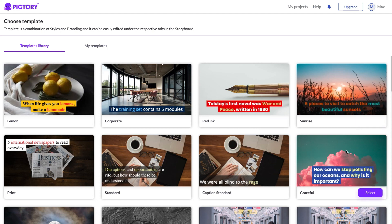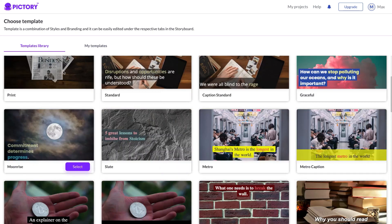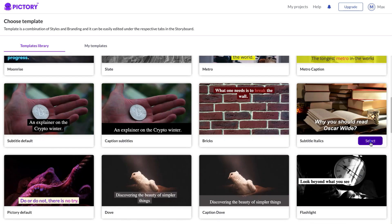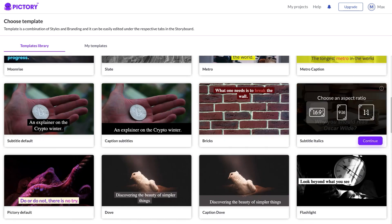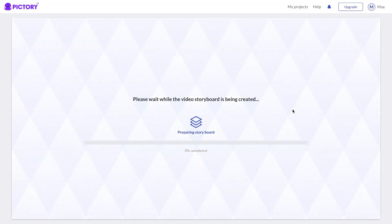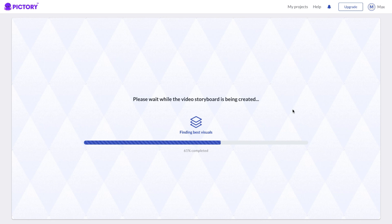I'll pick a template that looks pretty good, select the 16 by 9 ratio because it's for YouTube, and click Continue. Pictory is gonna go and build that out for us, and this takes basically no time at all. You are literally saving so much time and money using these AI tools to build these AI-generated YouTube videos.